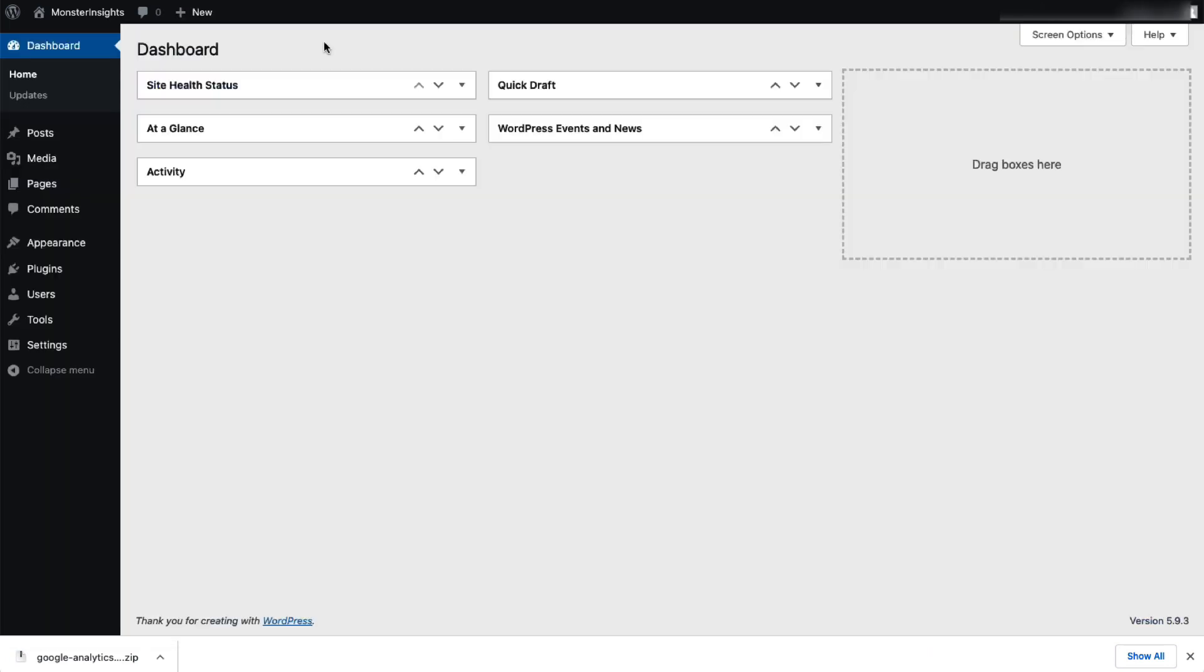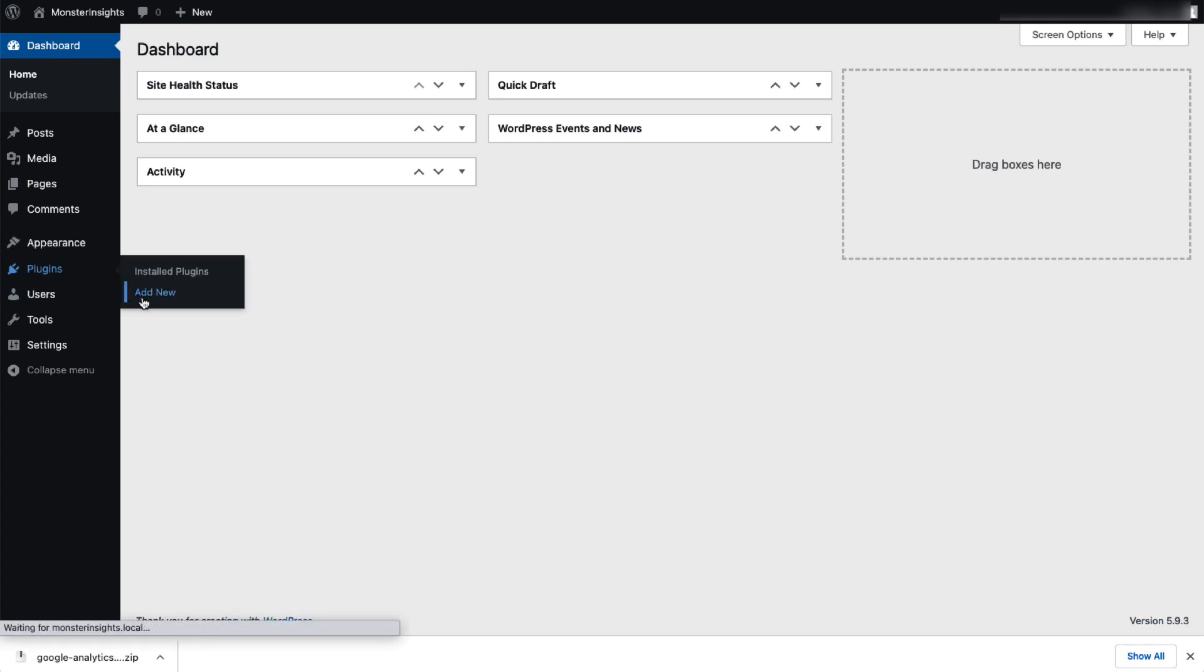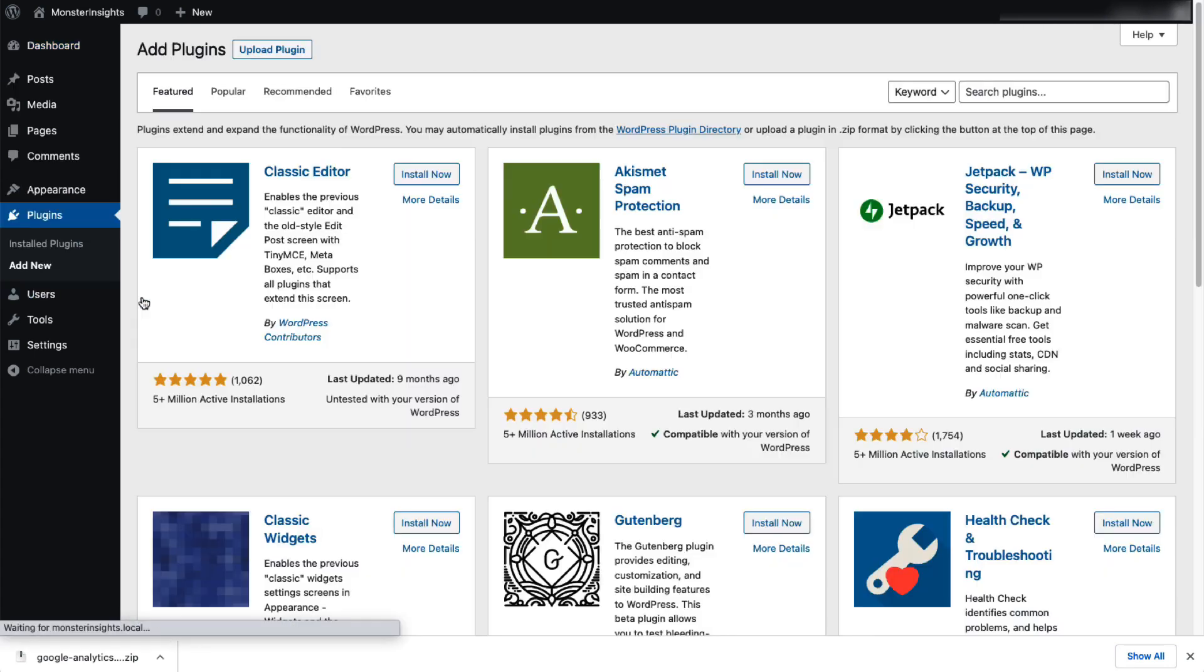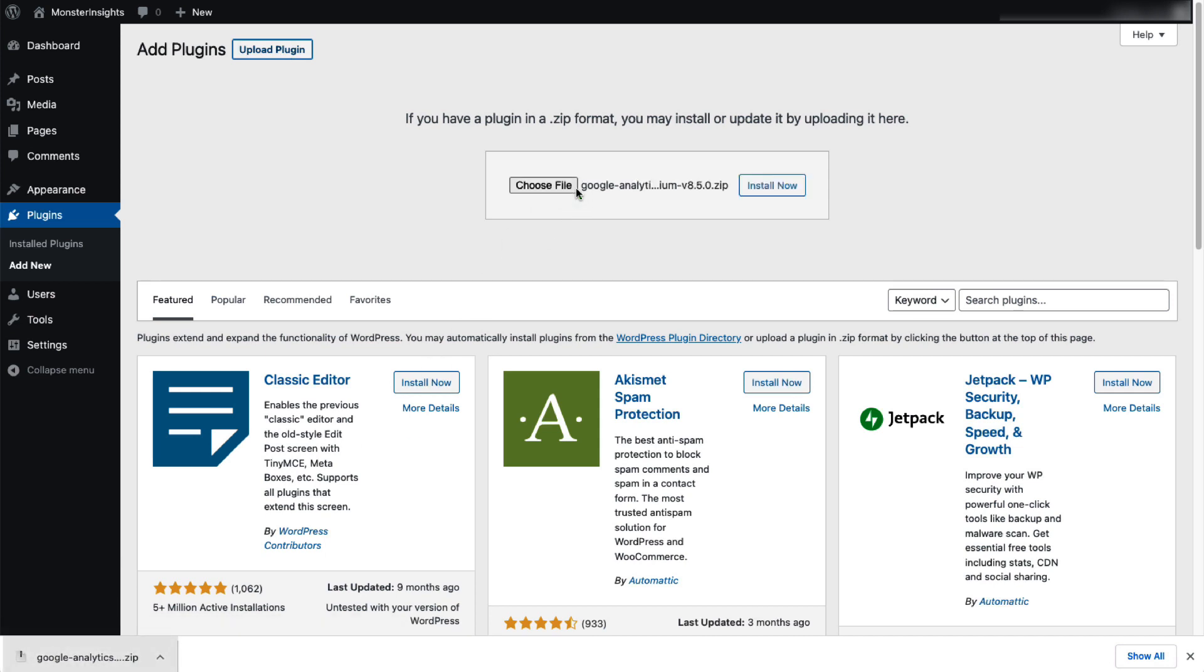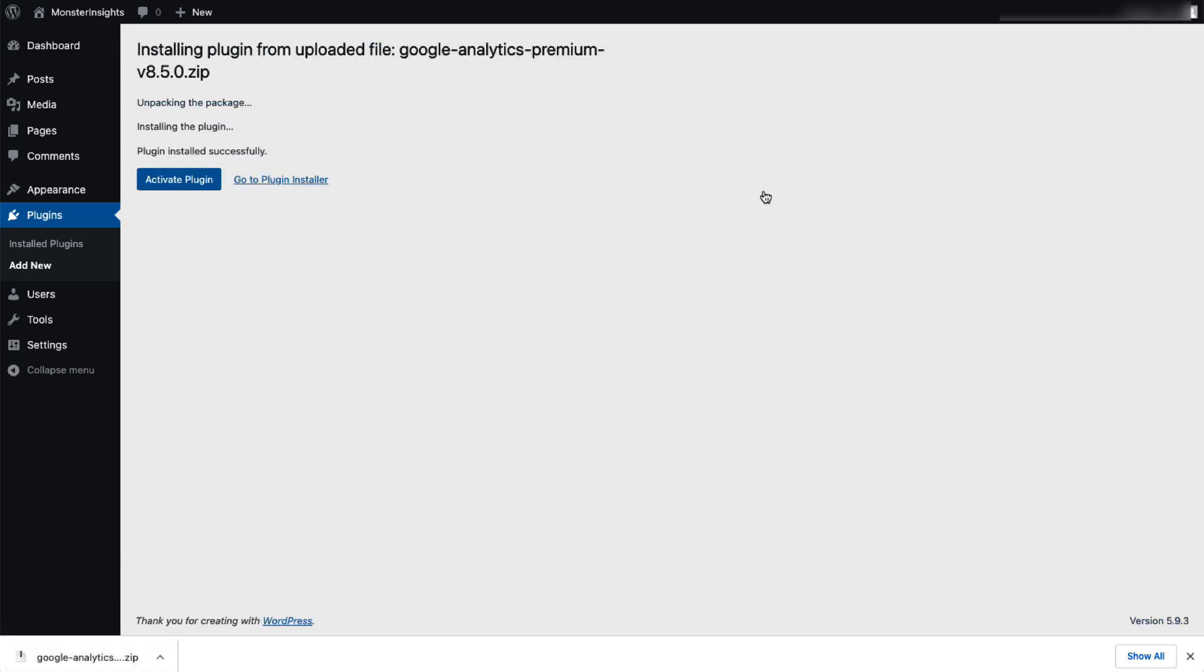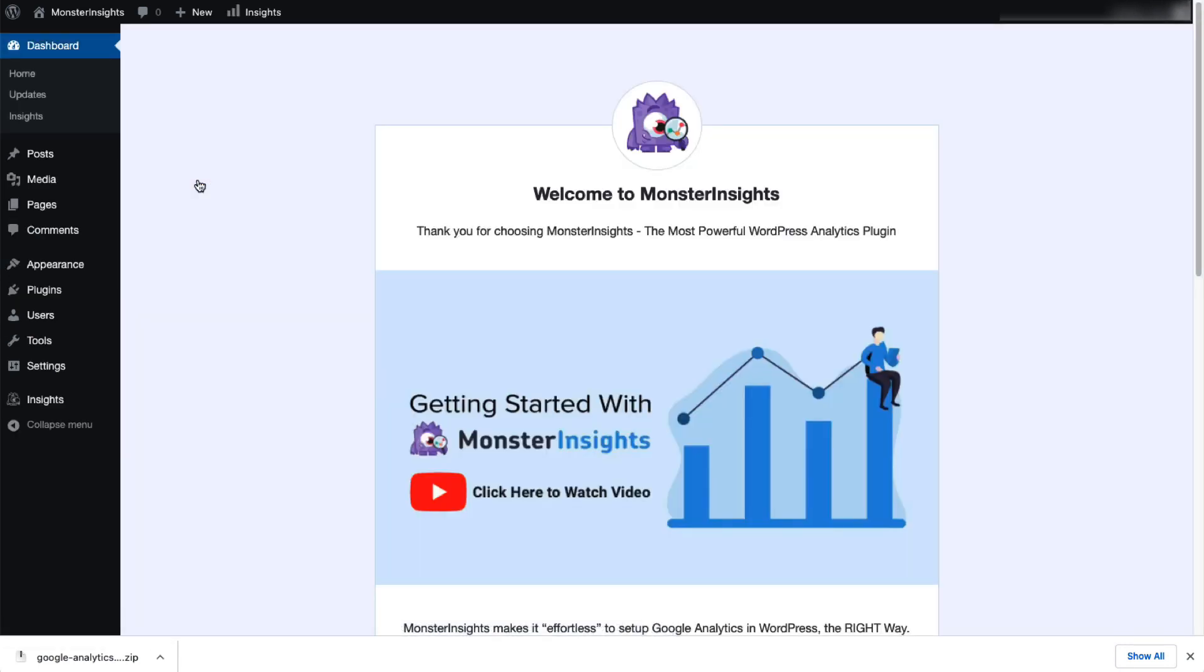Next, log into your WordPress site and on the Admin sidebar, click Plugins and then click Add New. Then click the Upload Plugin button at the top of the page. You can either click Choose File or drag and drop the zip file here and then click Install Now. Once that's done, activate the MonsterInsights plugin.